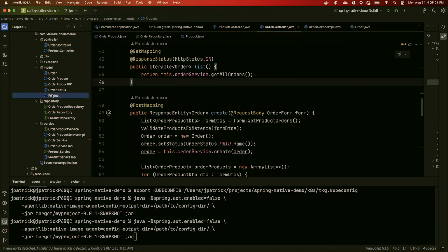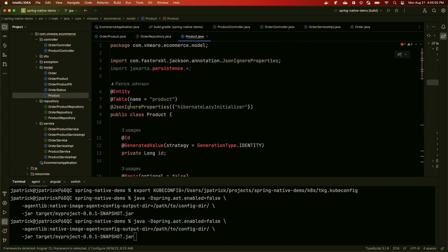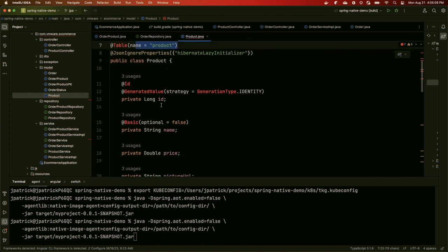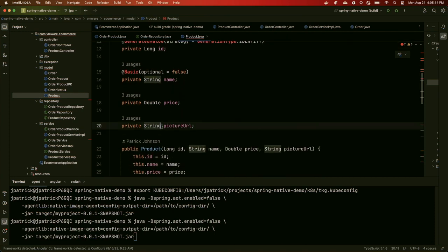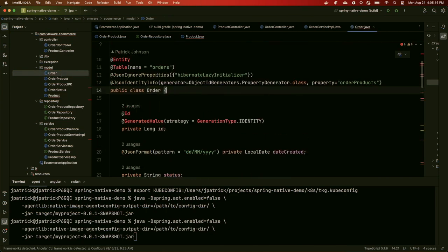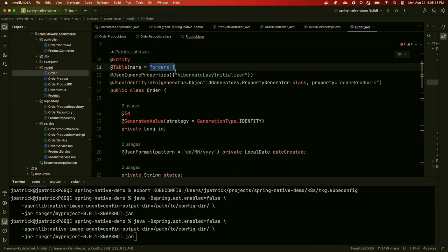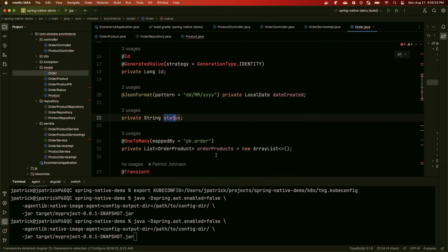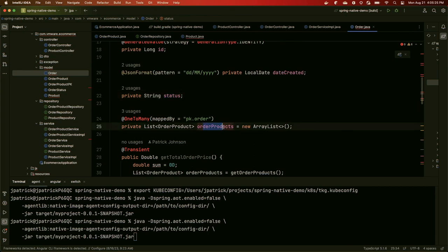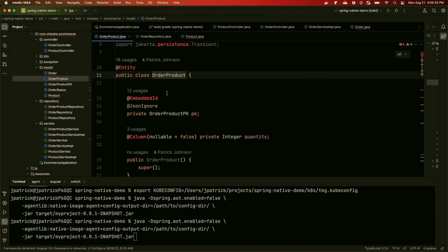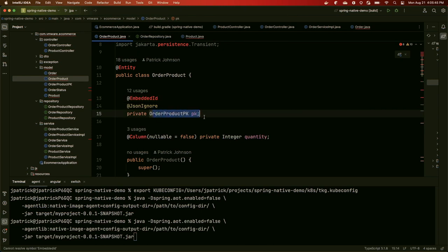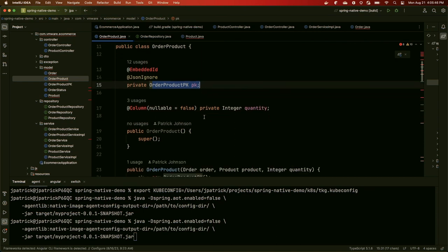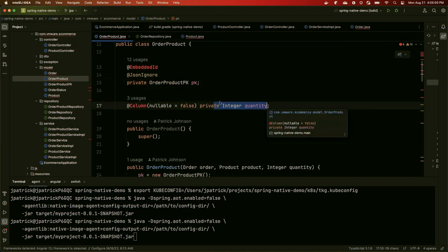Then we have our order controller, where we're able to create and retrieve orders in our application. We have some domain classes over here. We have a product that is mapped to our products table. It's got an ID, a name, a price, and a picture URL for those pictures you saw on our front-end. We also have an order type mapped to our orders table. It's got an ID, a date that it was created, order status, and then a list of these order products. Order products are just a representation of the mapping table that we have between the orders and the products table. Because we need some way to keep track of what products are in the order and how many of them there are. Here we just have a composite key composed of the product and the order, and then we have an integer quantity.